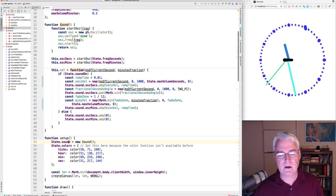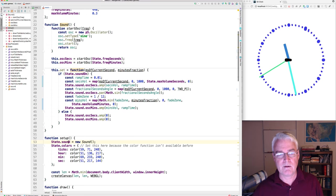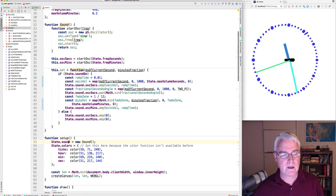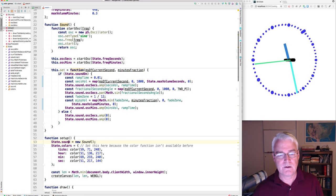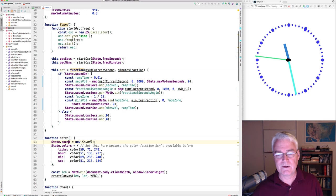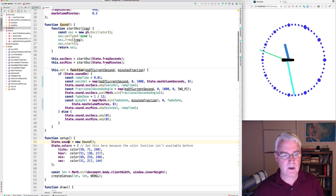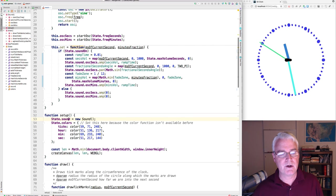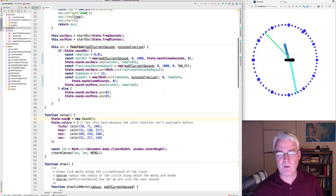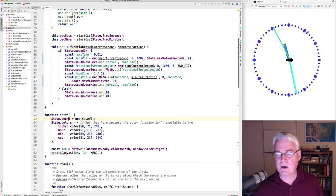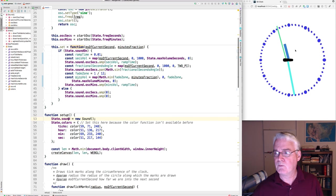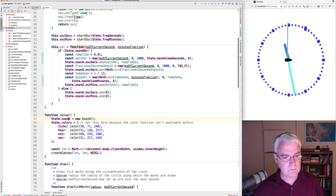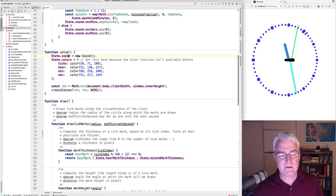with a sine type of waveform. And there are two oscillators, one for the seconds and one for the minutes. And this function here gets called for every frame of animation in order to set sounds depending on where we are, where things are.